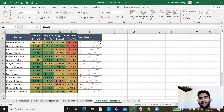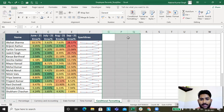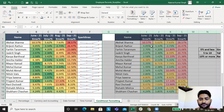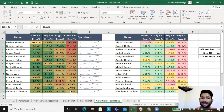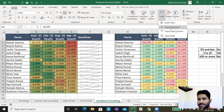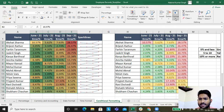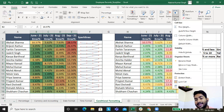That covers everything in this lecture: conditional formatting with conditions, finding duplicates, text that contains, color scales for analysis, and sparklines. In the next lecture we'll learn about cells — how to insert rows, columns, sheets, delete, format, hide, rename, set tab color, and protect sheets. Stay tuned, subscribe and like the lectures. Thank you, bye-bye!